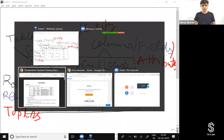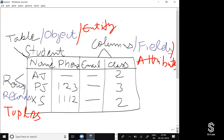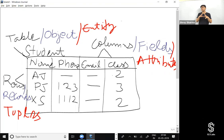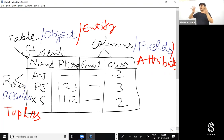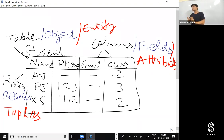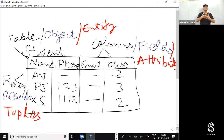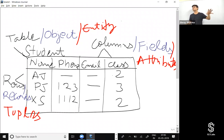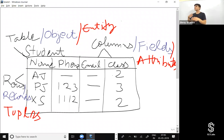Up till now we've talked about a single object. If we create another table, we need to create a relationship between both of them. In relational databases, we create relationships using the primary key and foreign key concept. Similarly, in Salesforce we have a relationship field concept where the foreign key is the relationship field and the primary key is the record ID of the object on the one side.